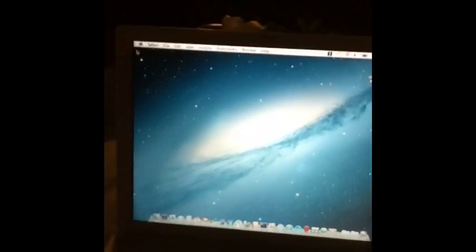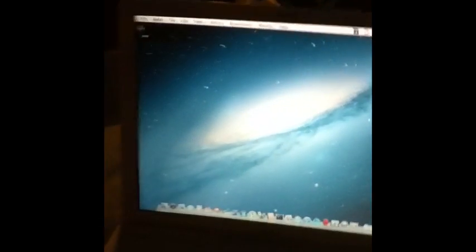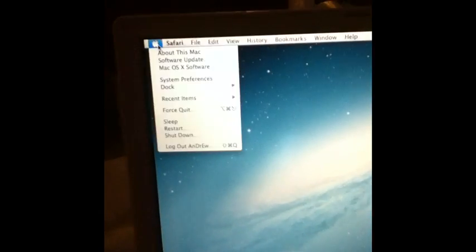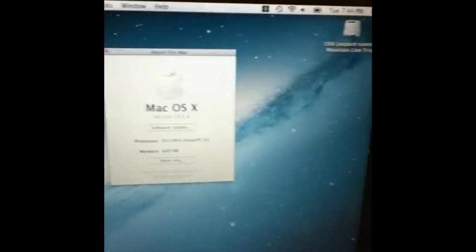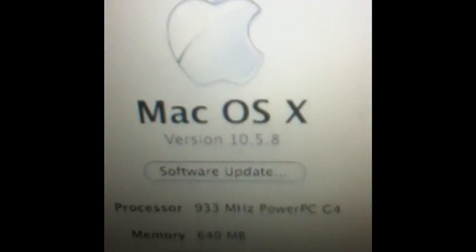Hey YouTube! In this video I want to show you how to get the Mac App Store on 10.5.8 Leopard. This is only for Mac. First I'll prove that it's an Apple computer, and then I'll prove that it's Leopard — 10.5.8.